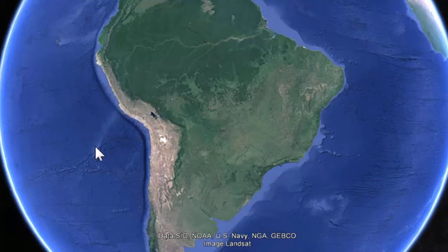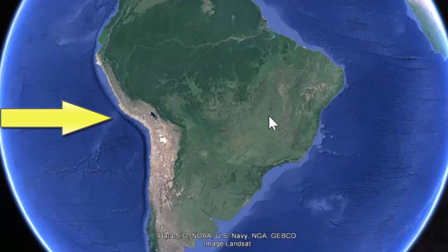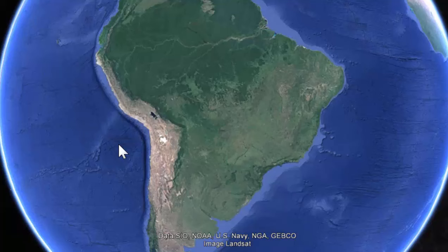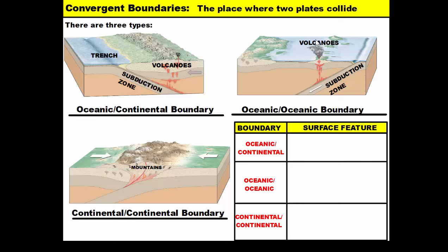Here's an example of a convergent boundary that's oceanic and continental. This is South America, and on the western coast you have this really dark line that runs down the coast. The reason for this dark line is because you have the floor of the Pacific Ocean moving and colliding with the land of the South American plate. The Pacific plate is colliding with the South American plate, and this dark line represents a trench where the ocean floor is sinking back down into the Earth. That's also why there are a lot of volcanoes on the western coast of South America.